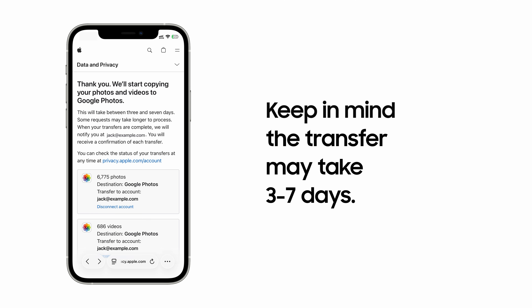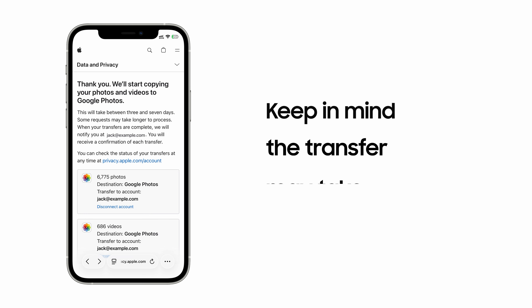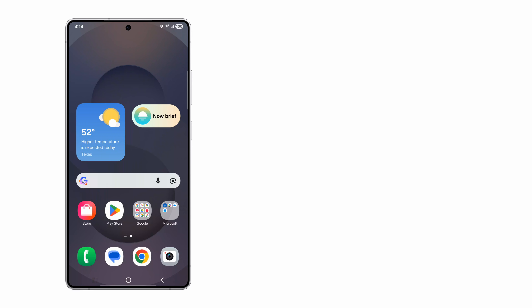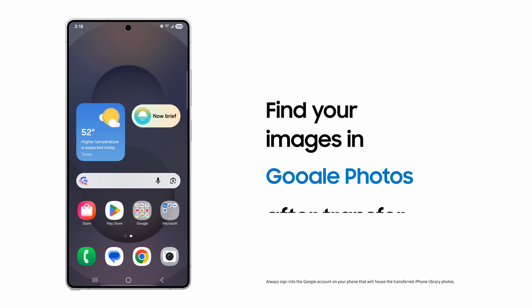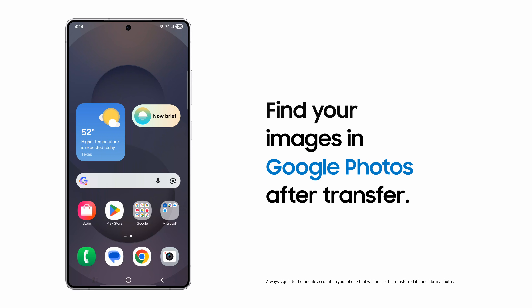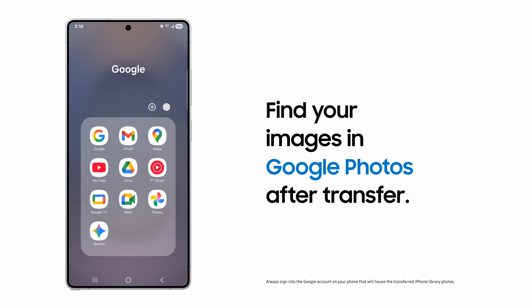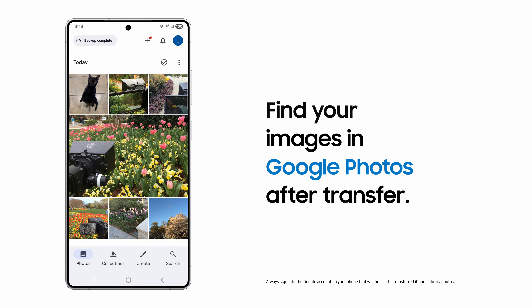Once your transfer begins, a notice displays noting the process might take between 3 and 7 days. You can check the transfer status at privacy.apple.com/account. You'll receive a confirmation email once the transfer is completed. Open the Google Photos app to find your images.